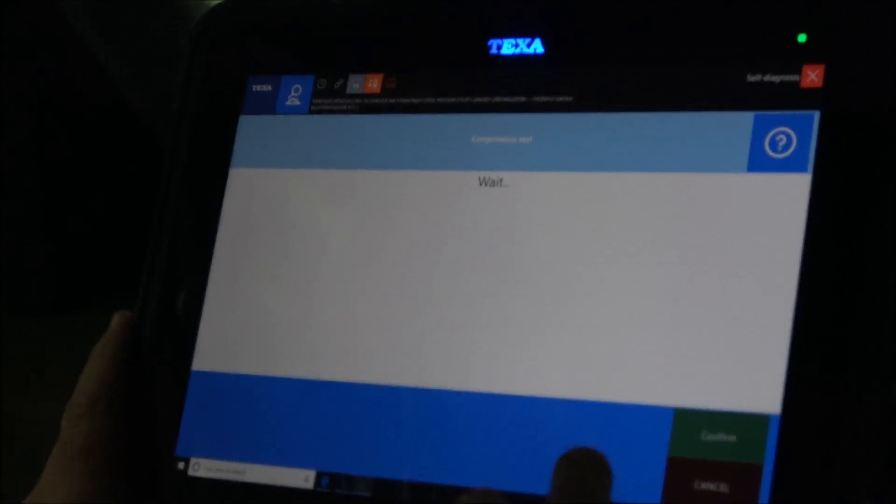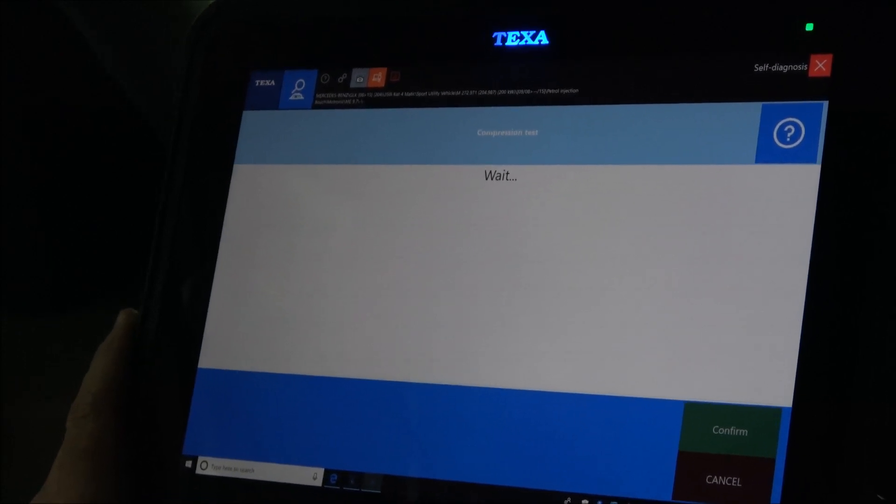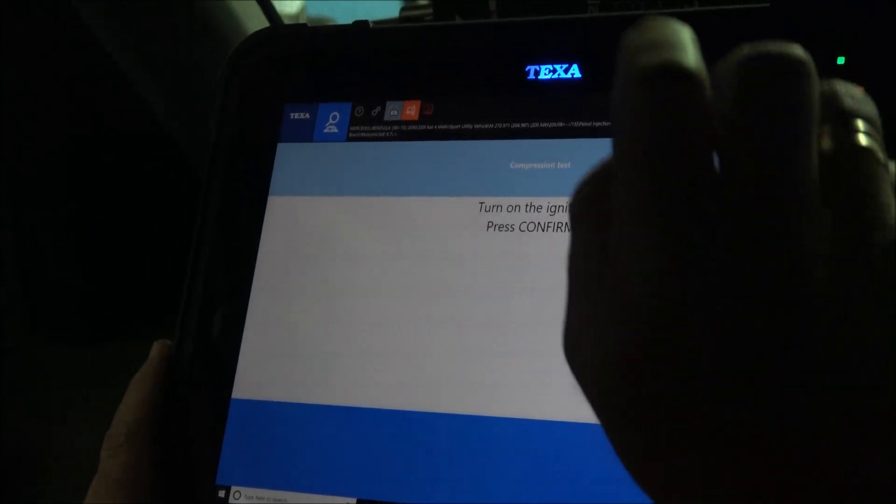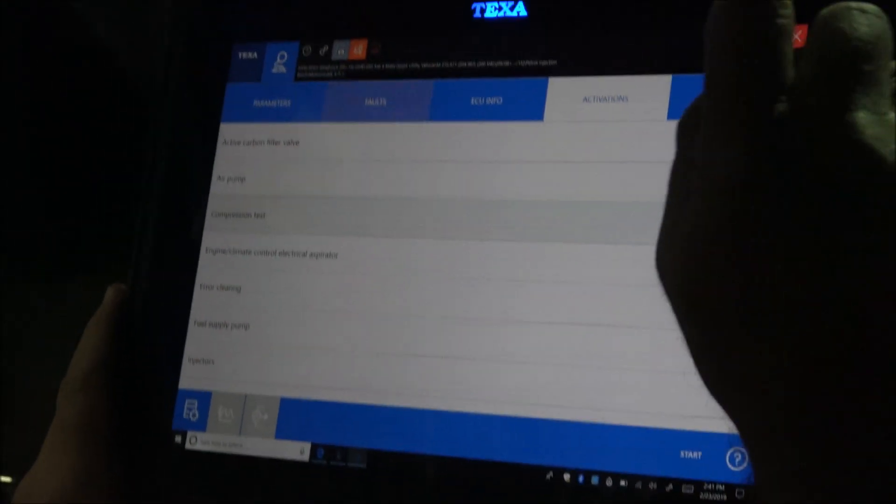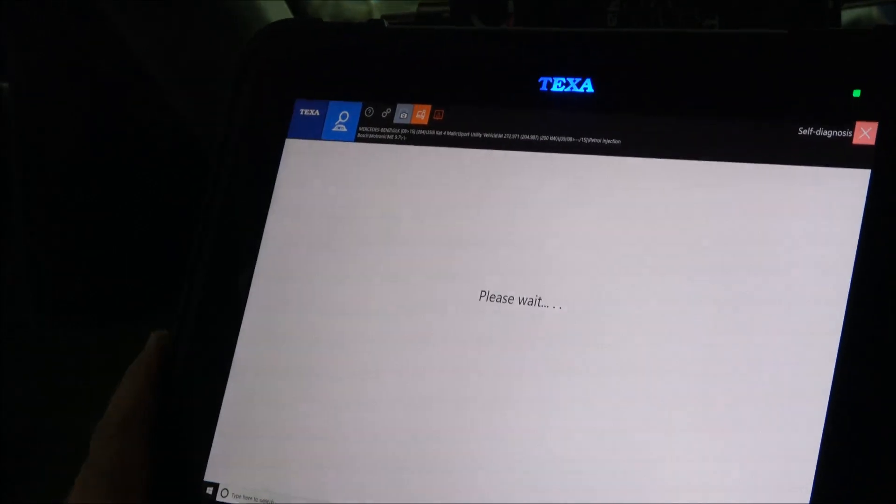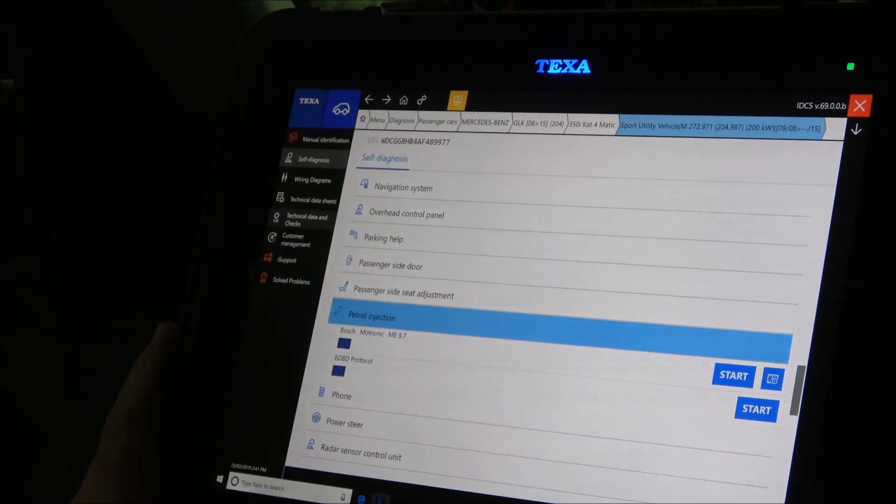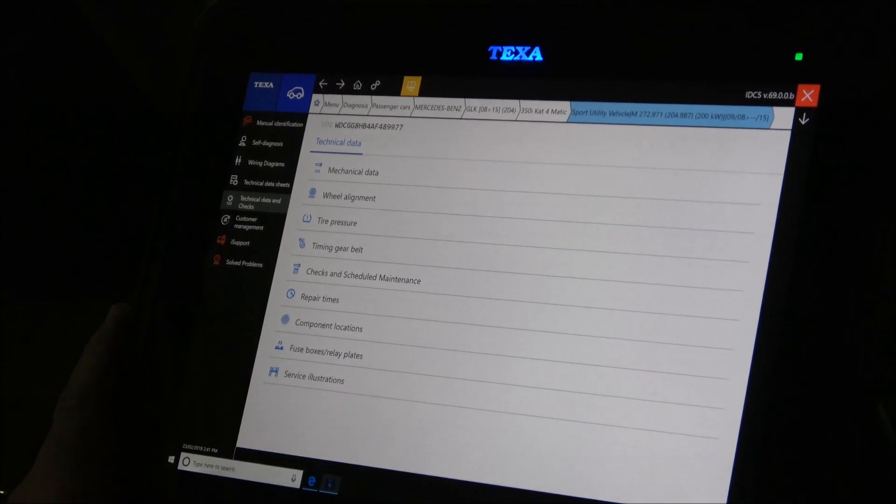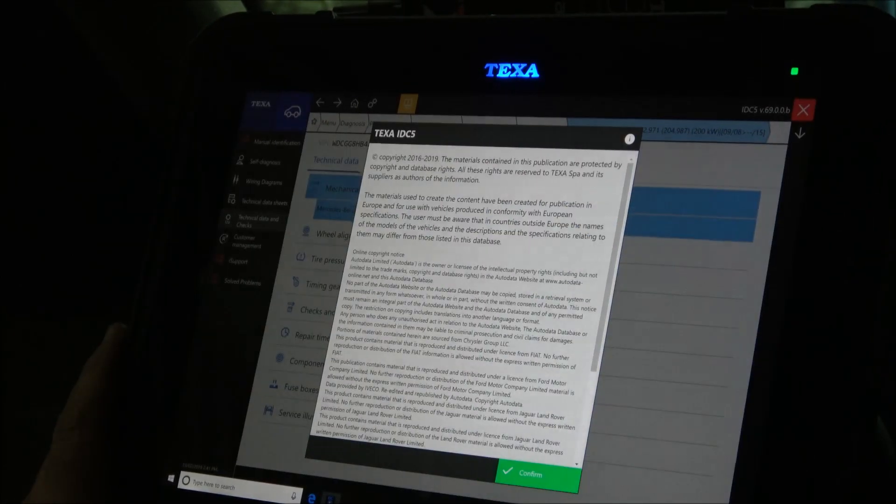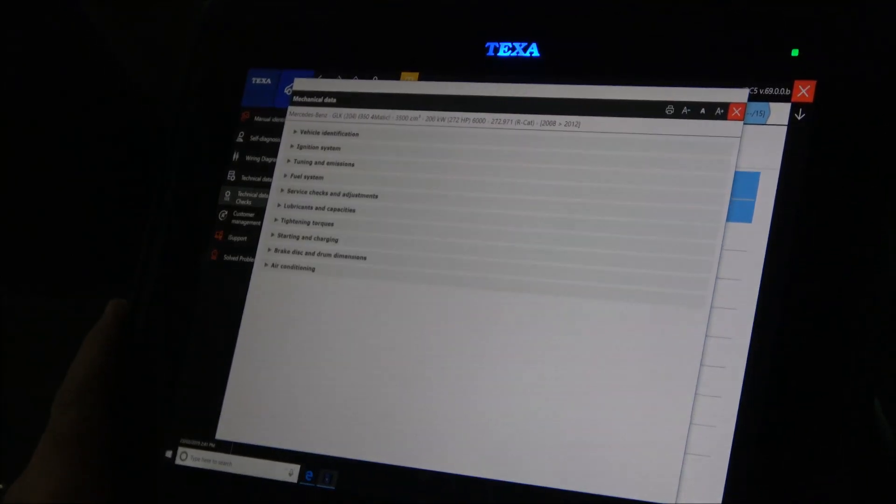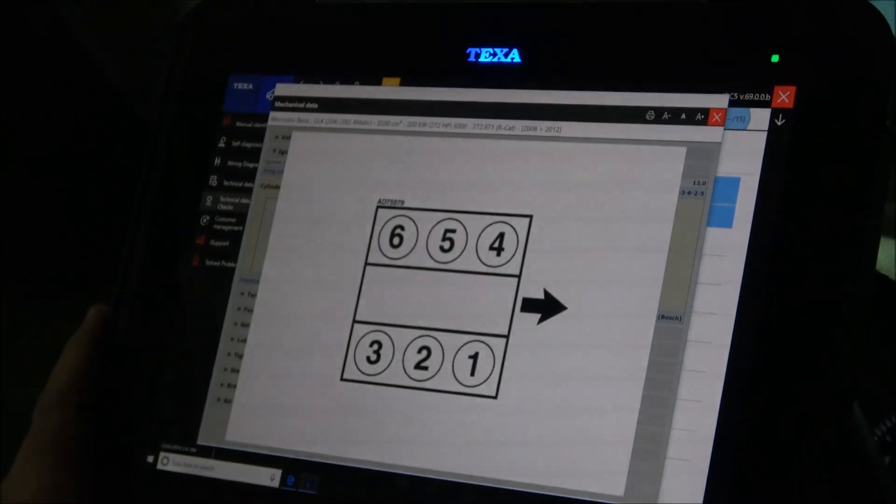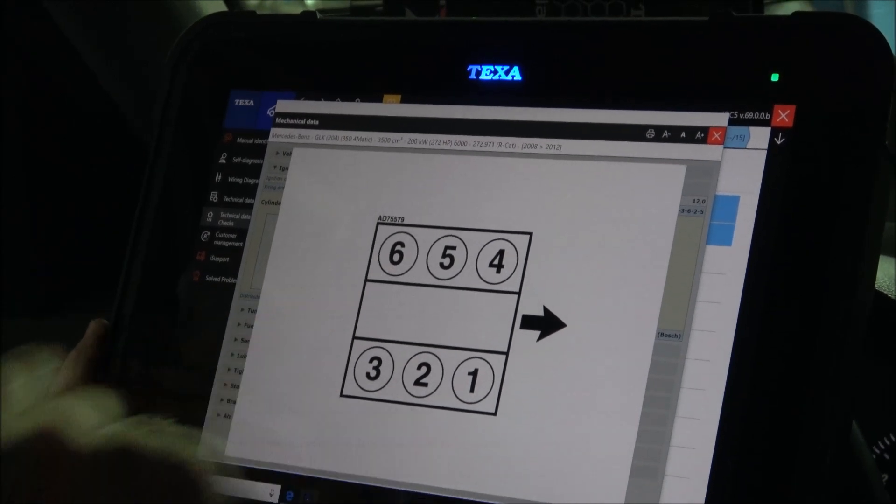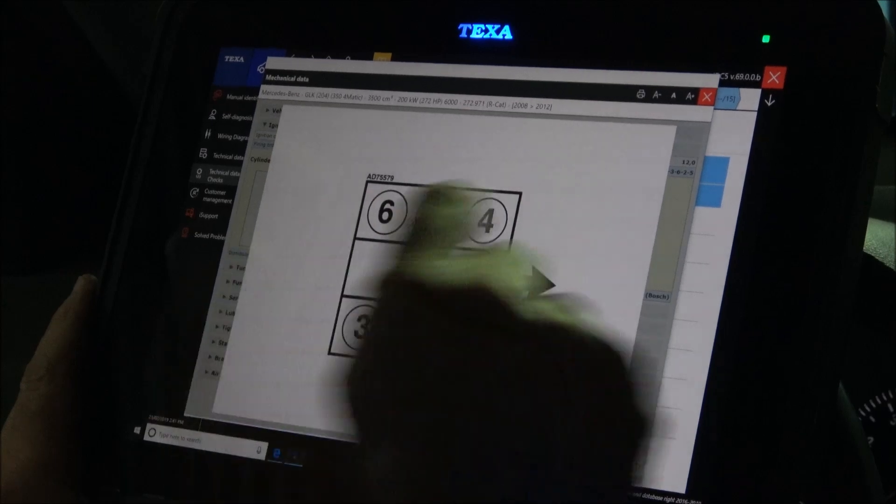I'm closing this application. Now, I don't know which is the cylinder number six. I'll try to find it out. I select technical data and checks, mechanical data, ignition system. So cylinder number six is this guy here. This is the front of the vehicle. Cylinder number six right here.